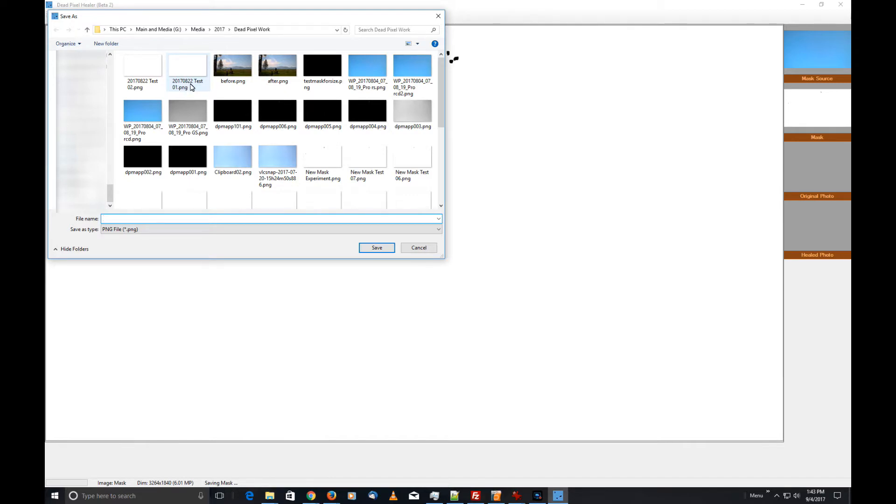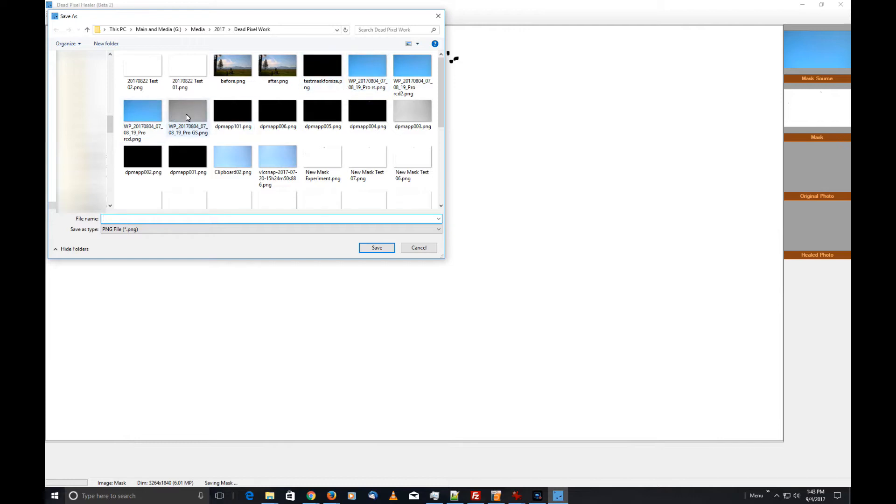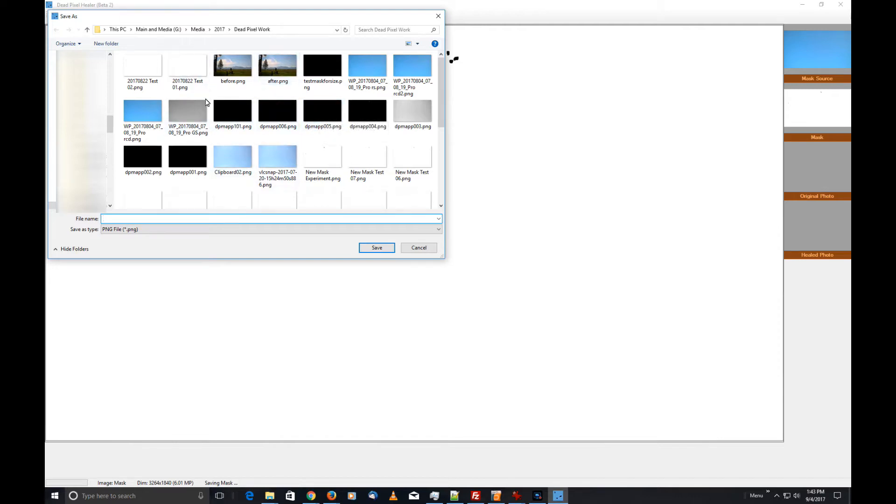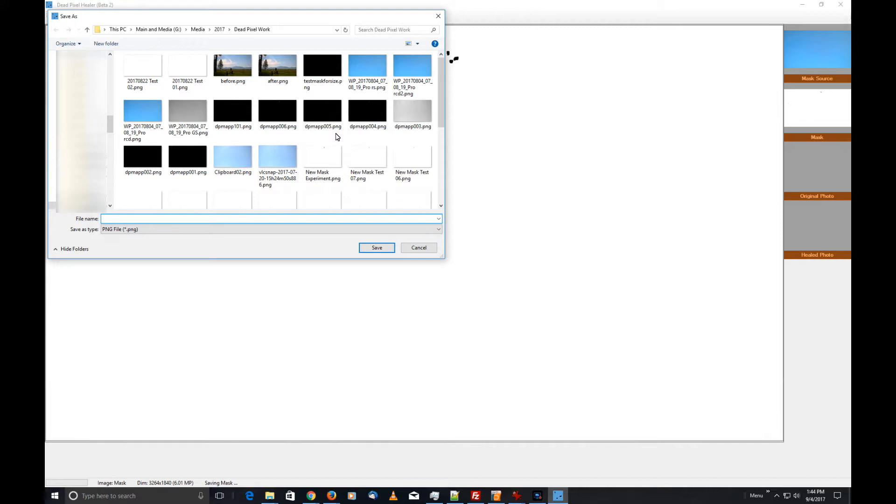That is actually the photo that I used. Where did it go? Oh yeah, the photo I used—it doesn't show up here because when you save your mask, it saves as a PNG file. The photo I used was a JPEG file. That's why it's not showing up here.